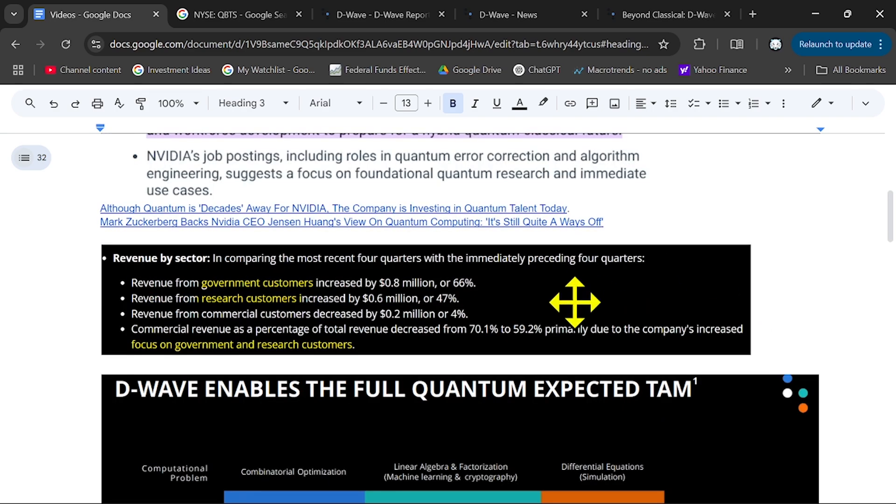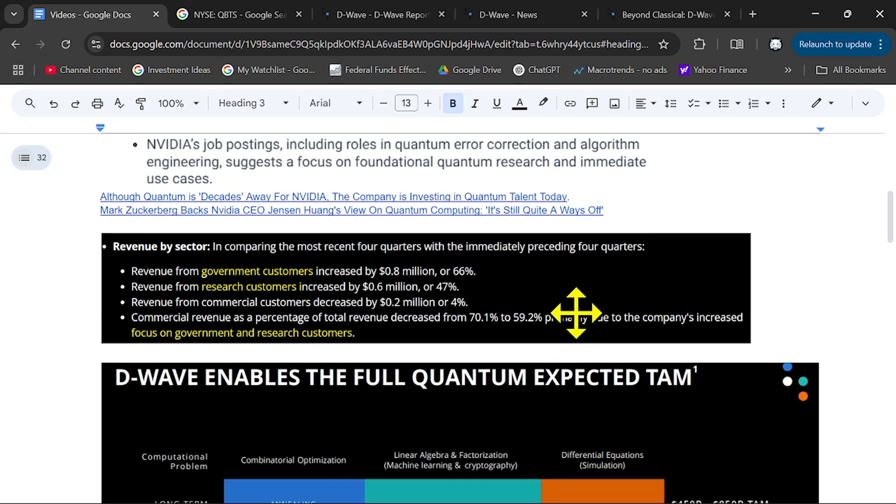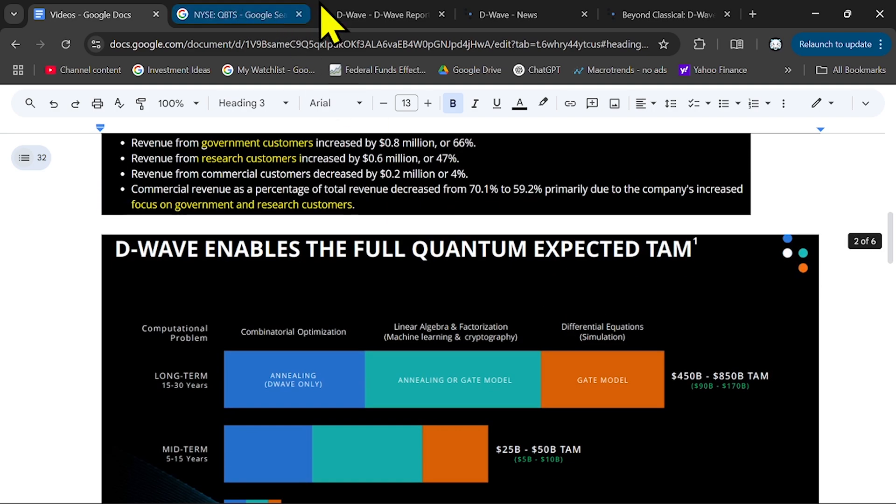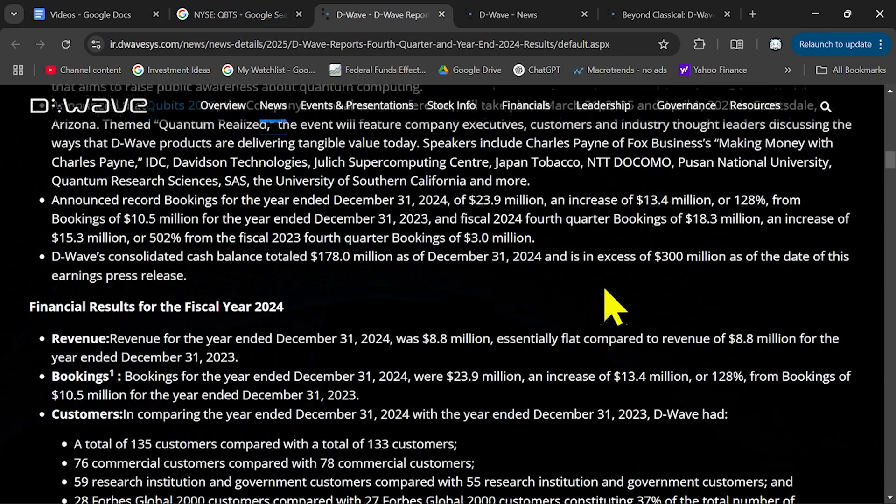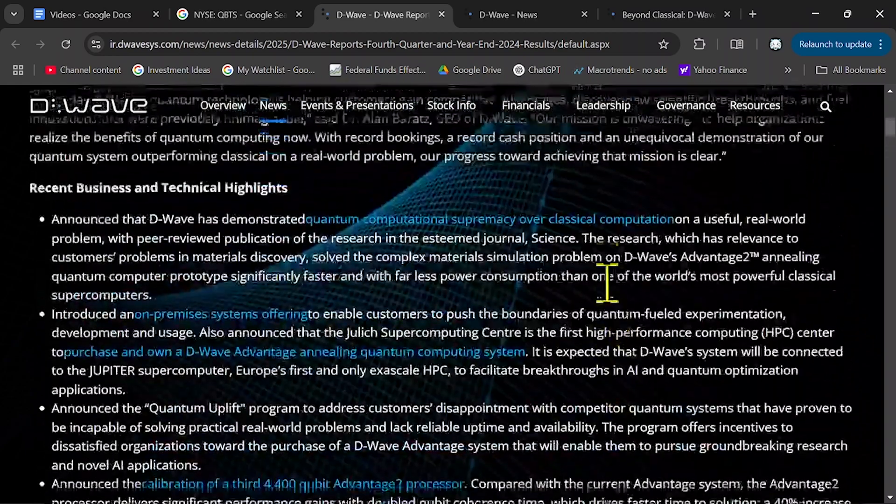They also have enough cash as you've seen in their presentation at the beginning.